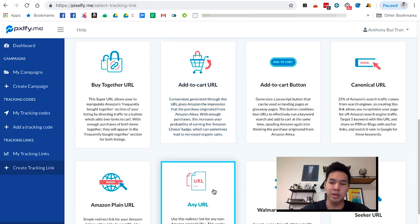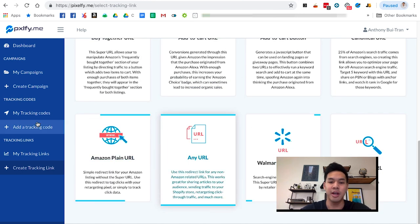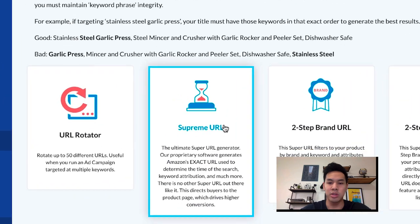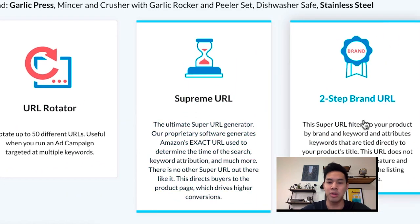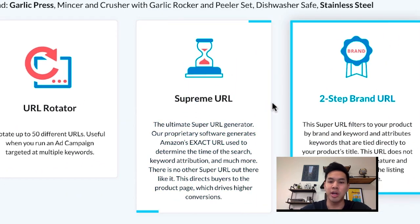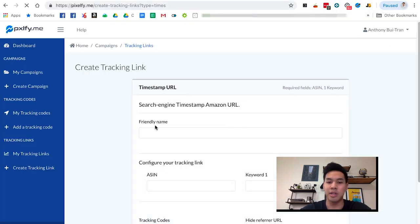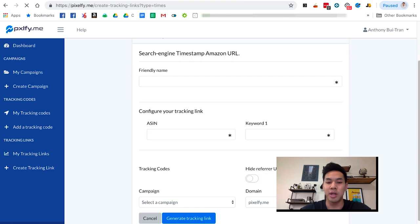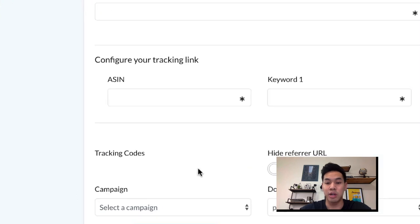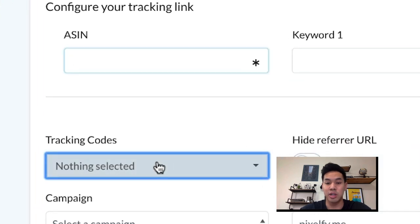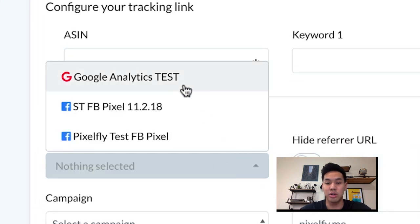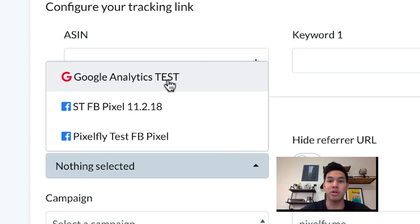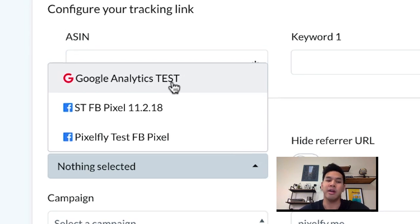But back to the main topic: How do I add it? Say you're using the supreme URL. You're going to fill out the information like usual, but in the tracking code section, you're just going to choose the dropdown from Google Analytics. That's all you have to do to add Google Analytics to your account.